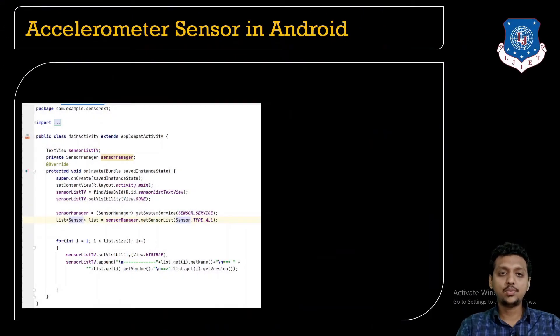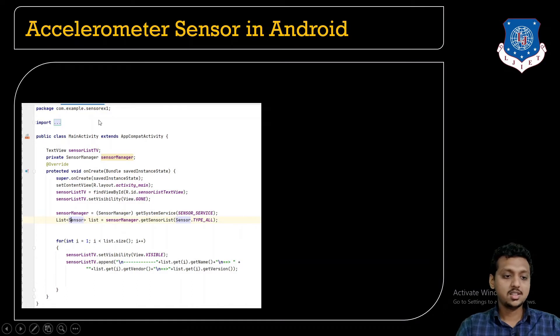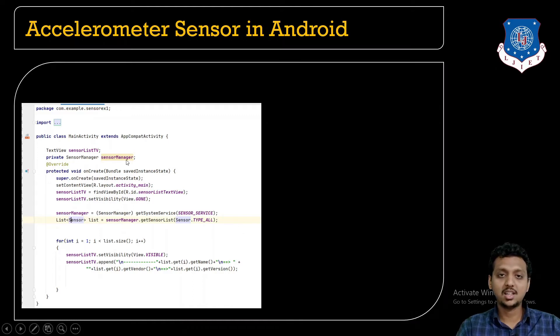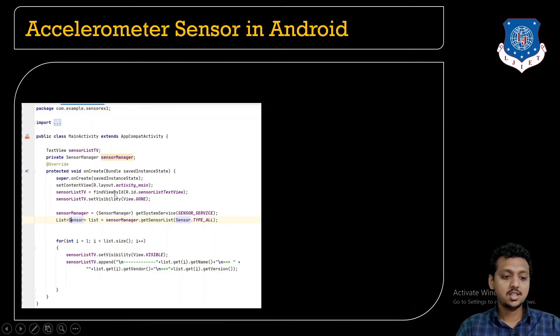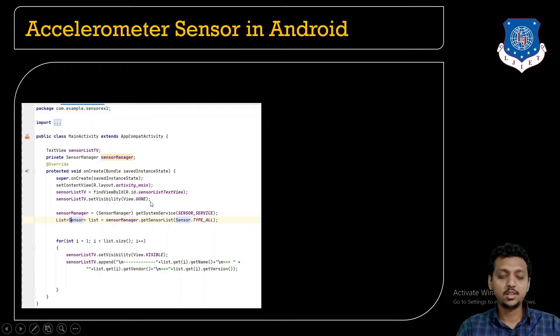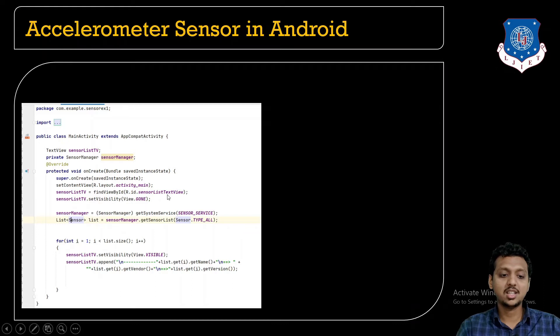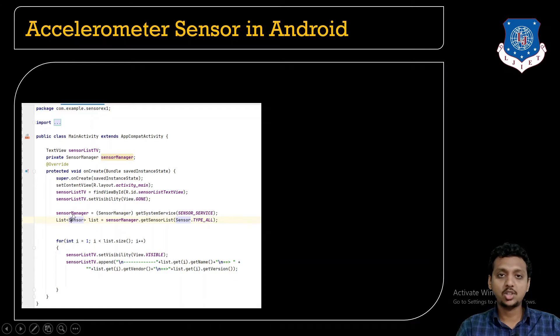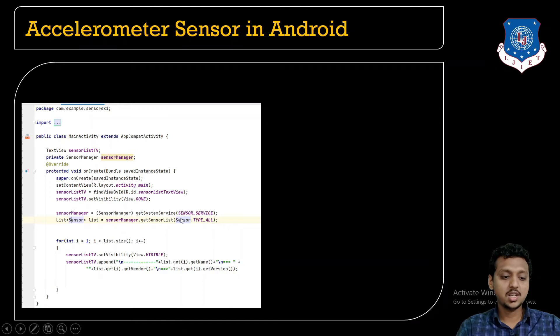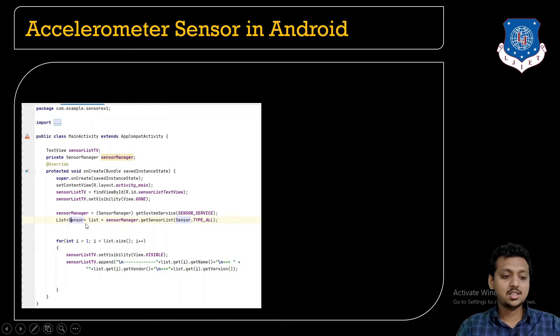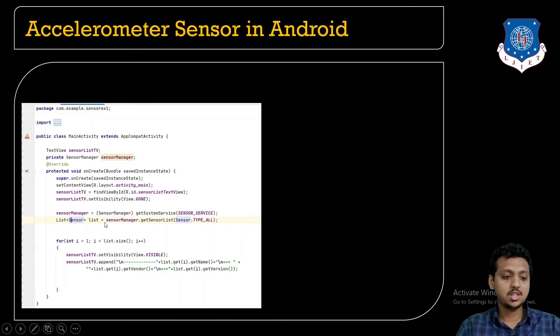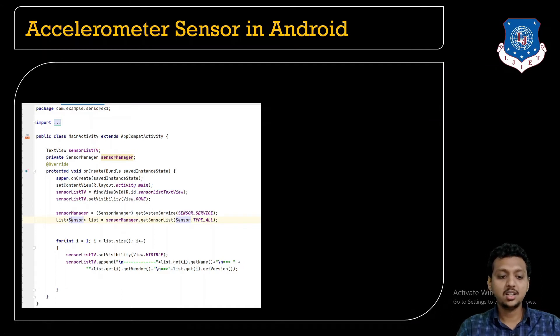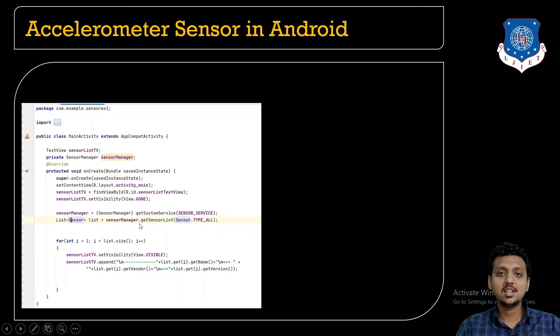So this is the code for the accelerometer sensor in Android. This code shows each and every list of sensors available in your smartphone devices. For that, this is a private SensorManager class, SensorManager object. Here, sensor list set visibility is view gone. That means first I just need to get the sensor list text view. And this is the sensor manager and sensor services. So we just need to create the object of SensorManager class. SensorManager equals SensorManager getSystemService sensor service. List sensor, we need to create a list. So list of the sensor, sensorManager.getSensorList sensor.TYPE_ALL. This returns every sensor available inside the list object.